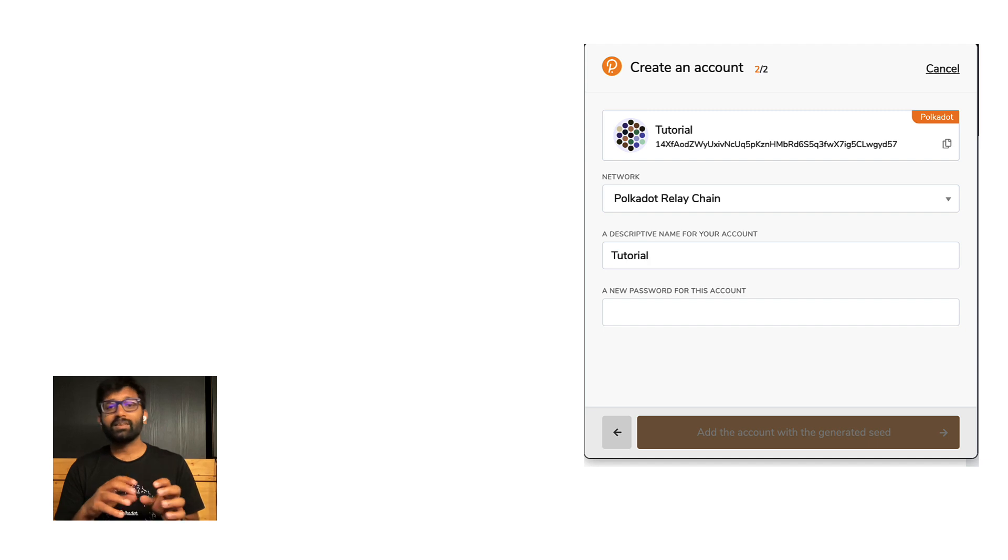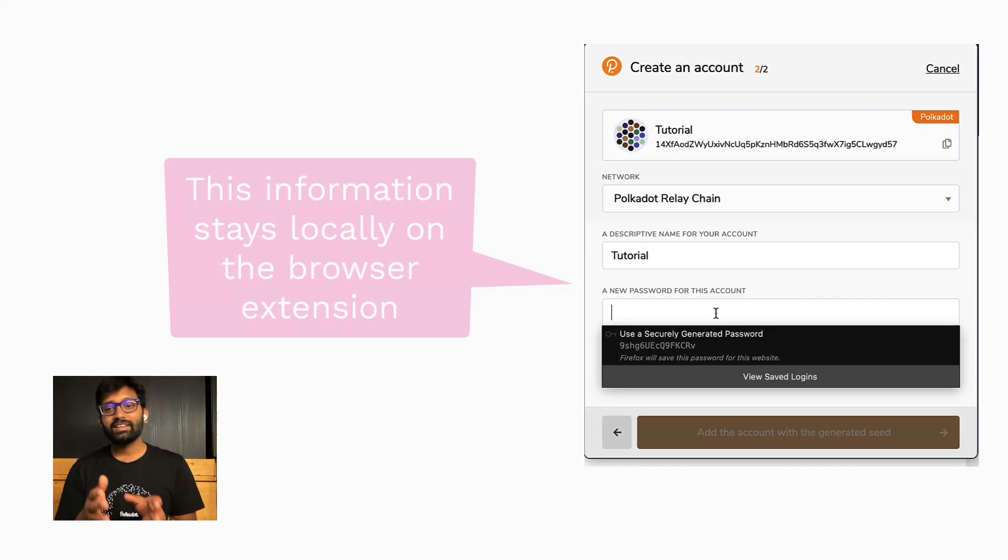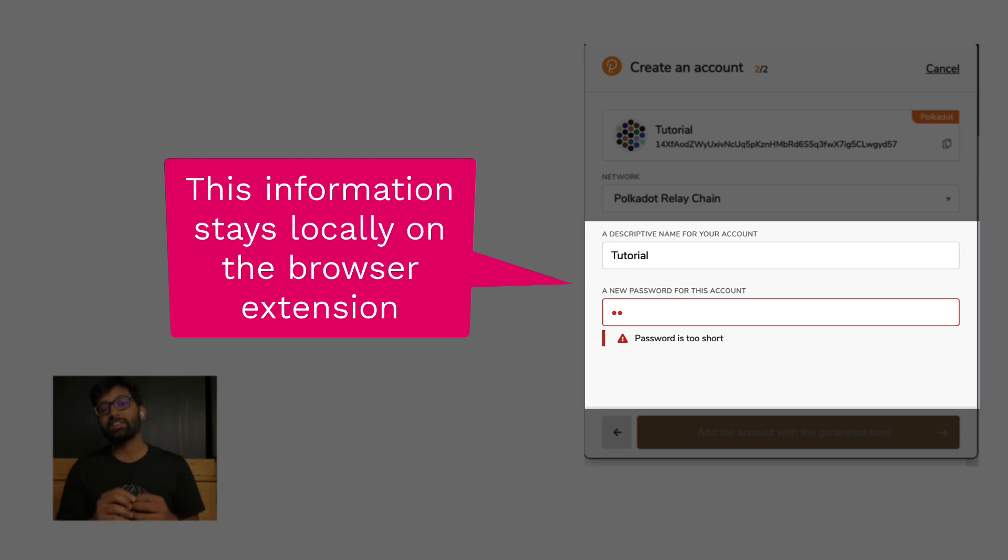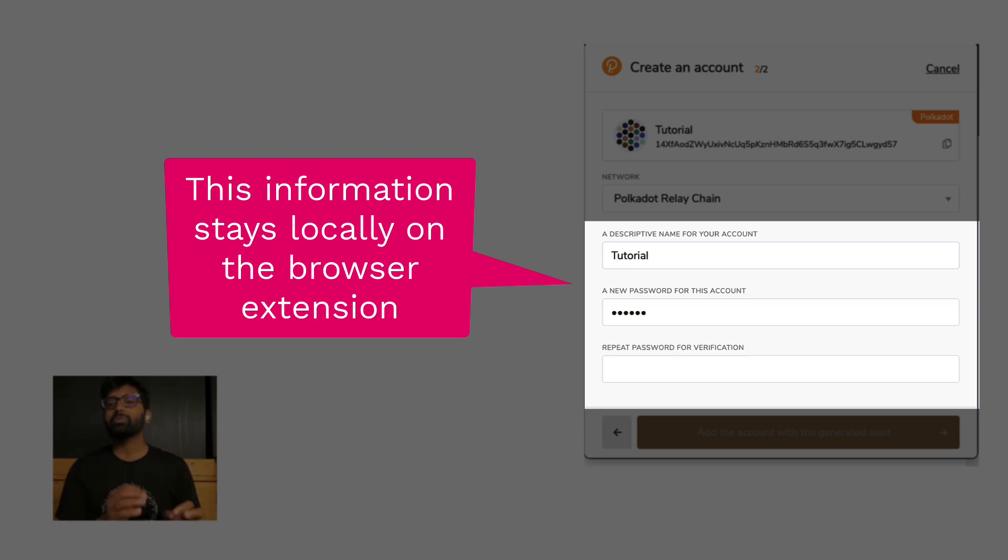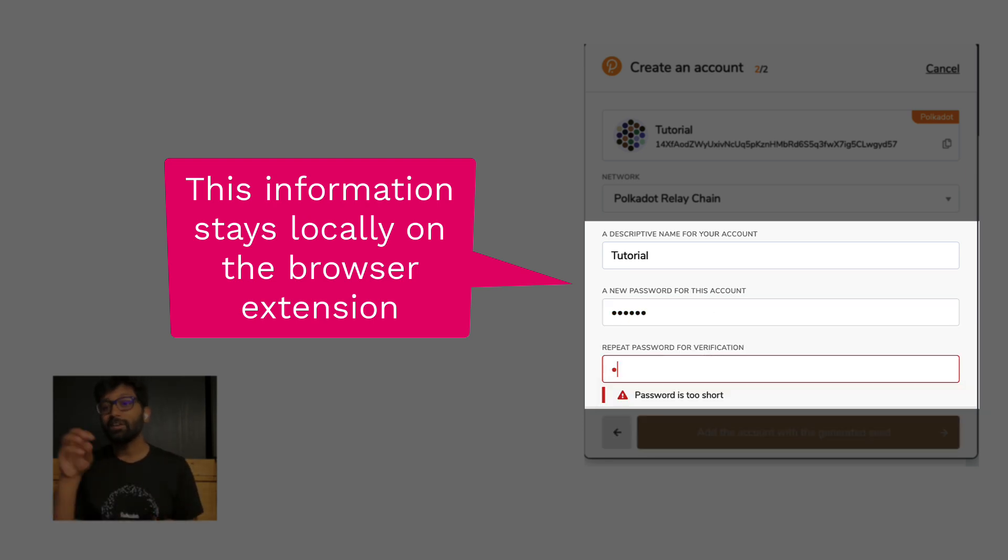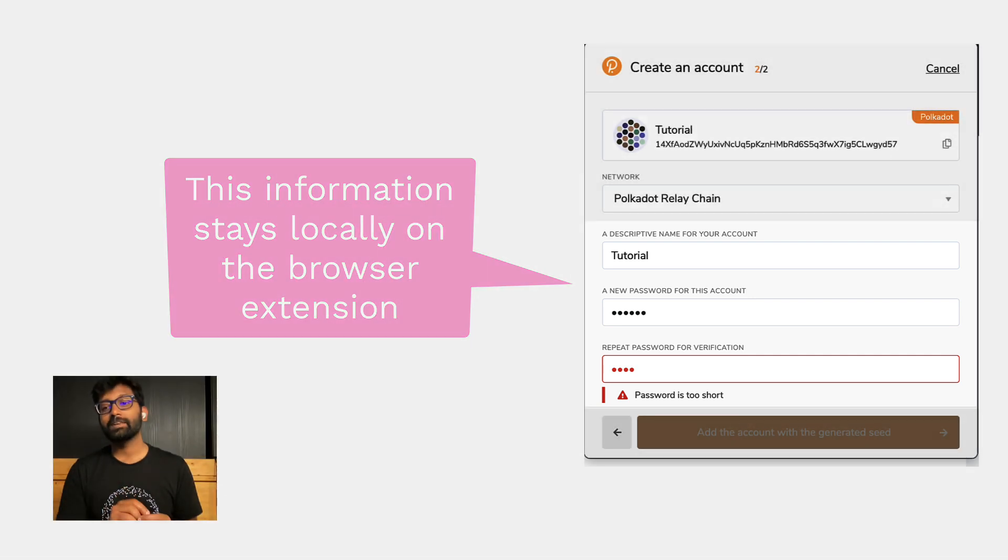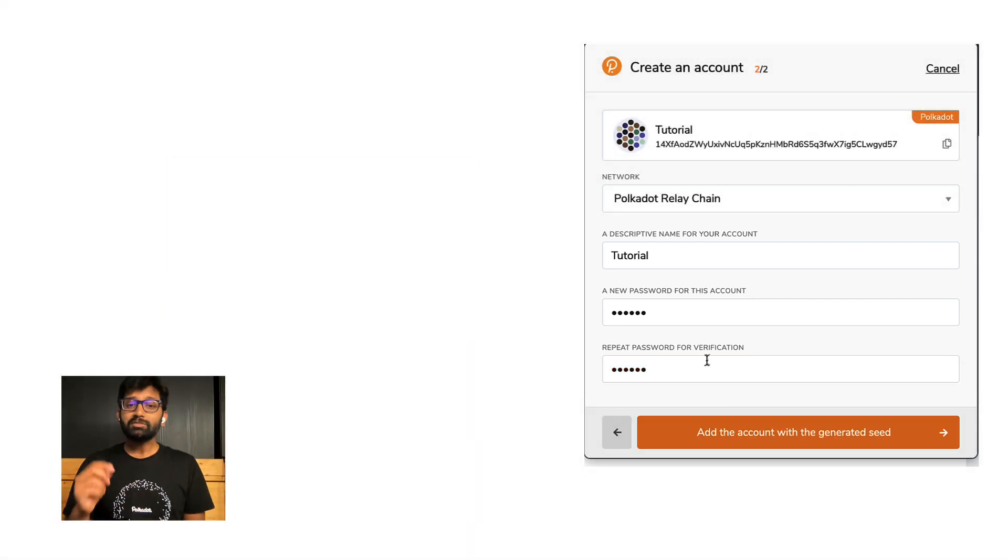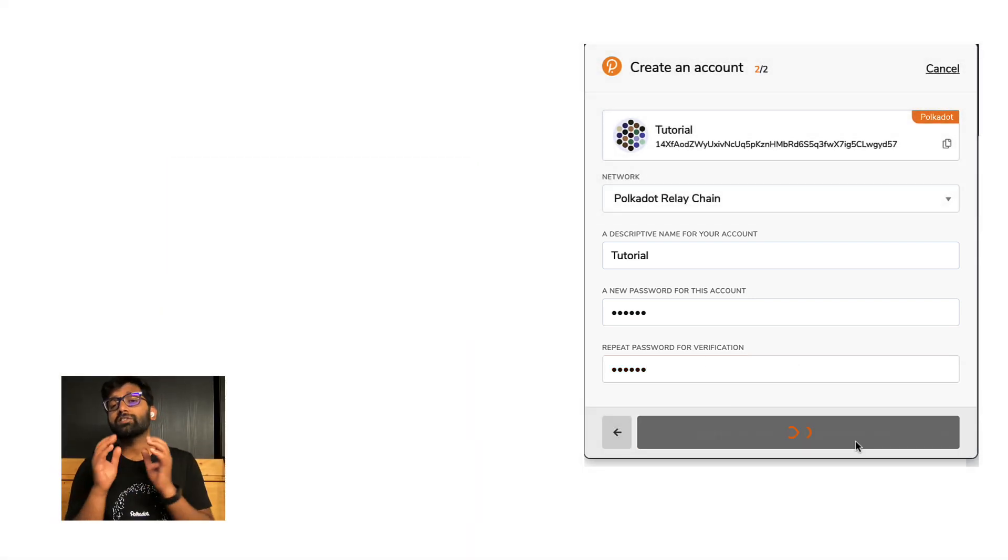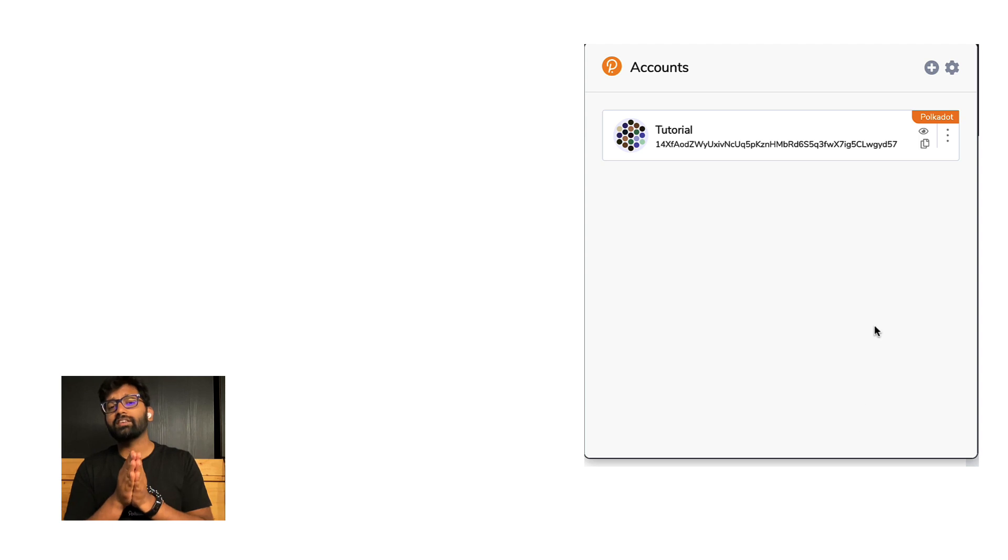You can give a descriptive name to this account and this data is stored locally in the browser extension. Even the password you specify here is stored locally. This password will be used to sign the transactions you intend to submit to the chain using this account.